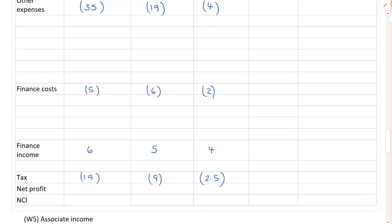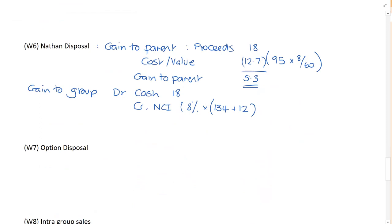Now, in the exam, I would imagine that if there was two marks for this, provided you did debit cash, credit NCI, you would have picked up at least one mark. So don't expect to get it all right.